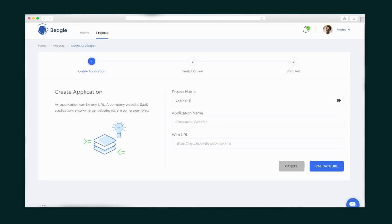Alright let's start a security test. Give it a project name, application name, and enter the web URL.